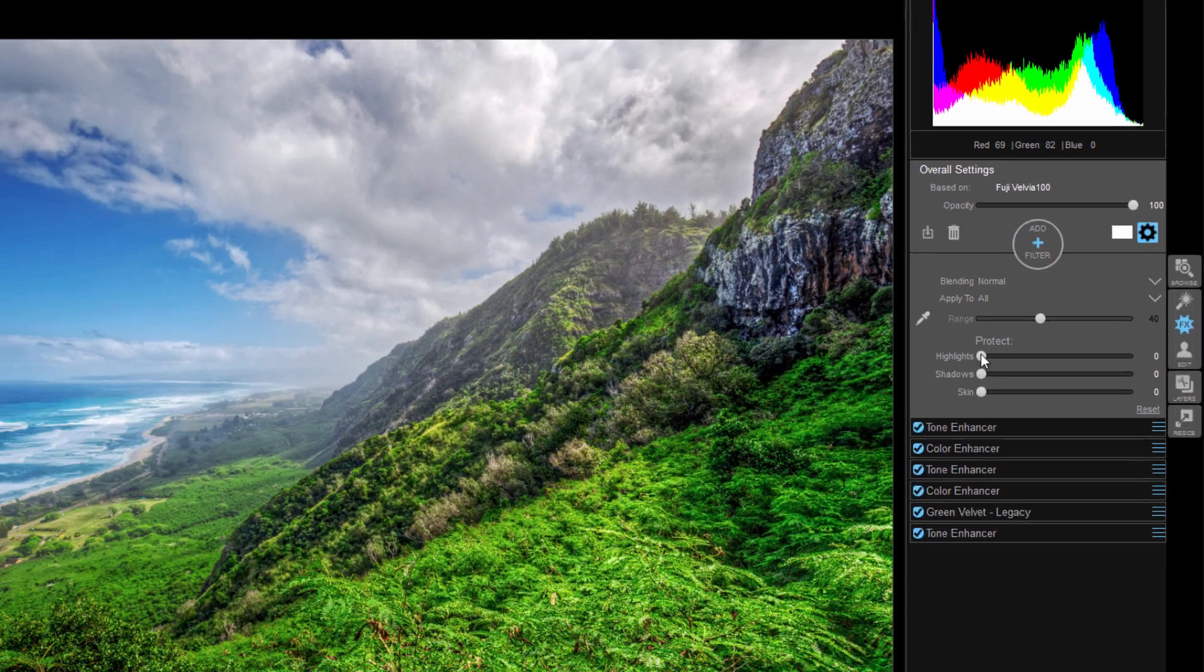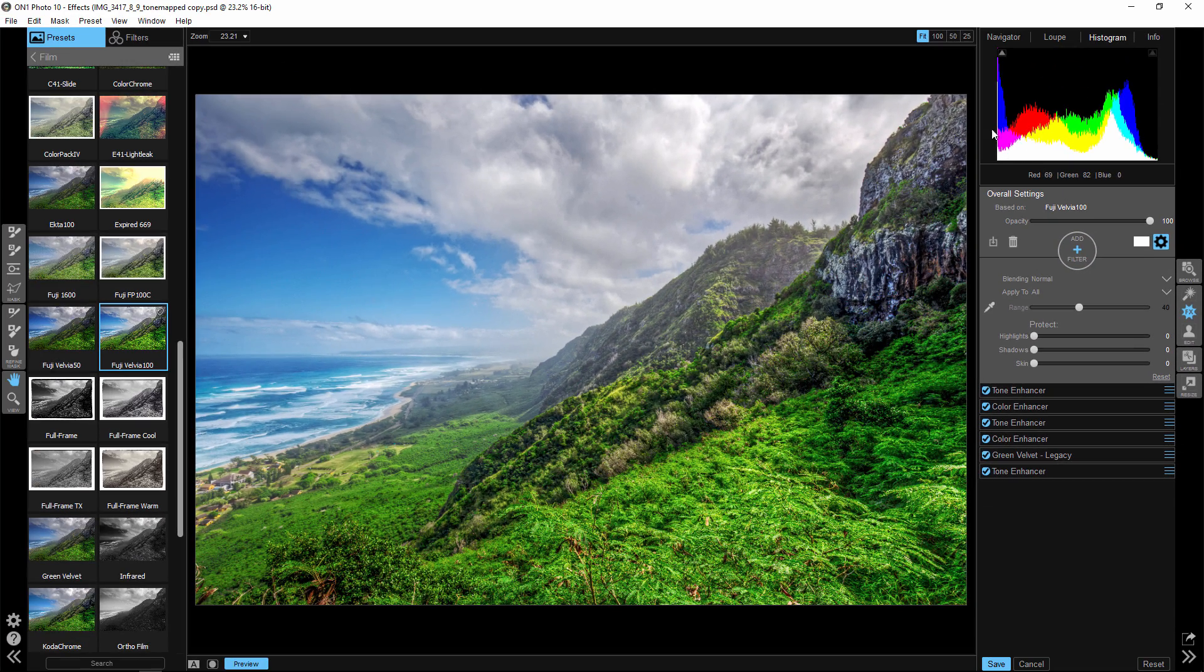So as we move these, watch what happens. So if I look at the shadows, see how the shadows are clipping? We've got areas in here.